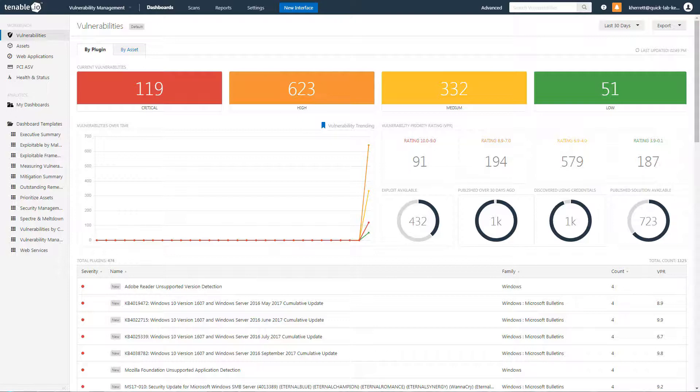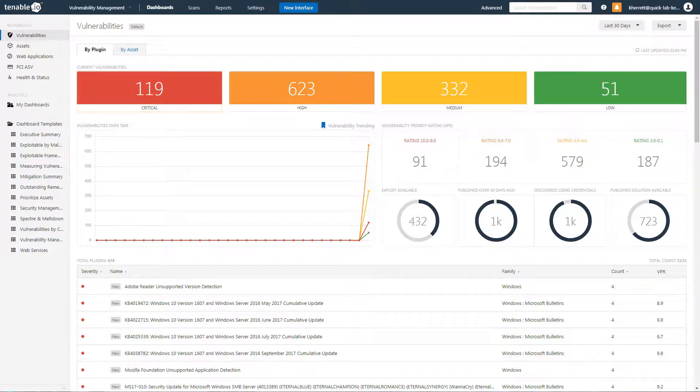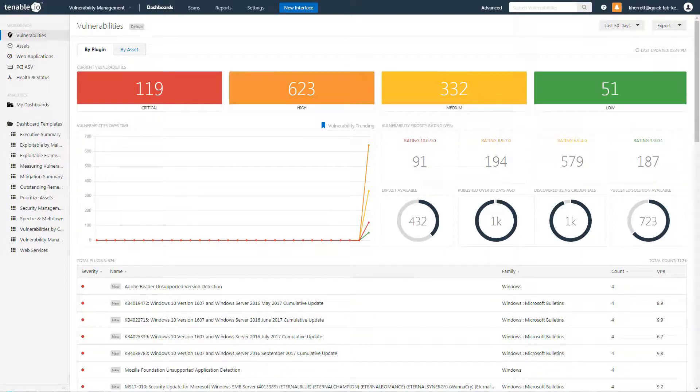As you can see, based upon CVSS scores, there are 119 critical and 623 high rated assets in this environment.